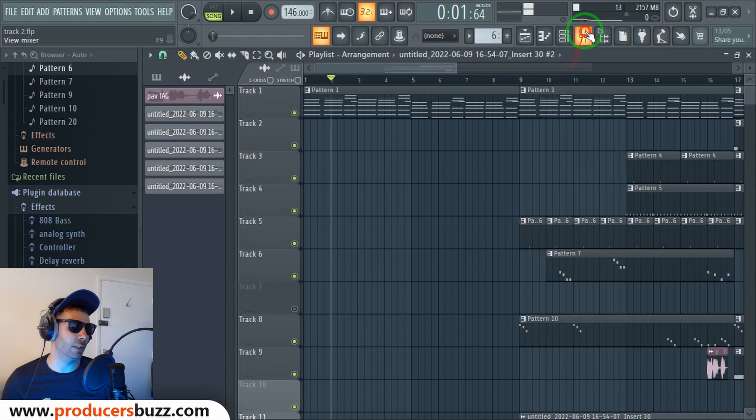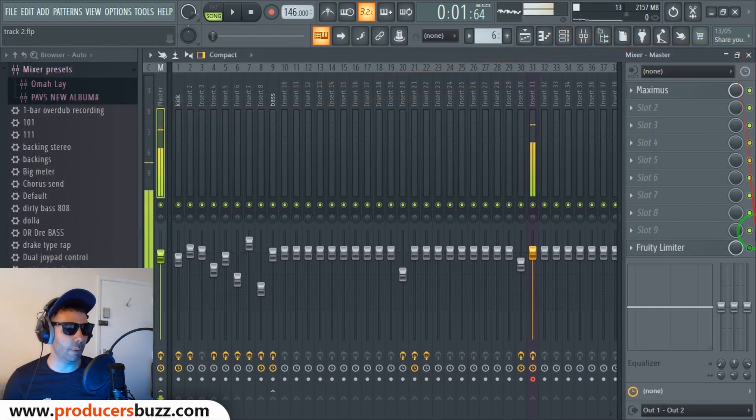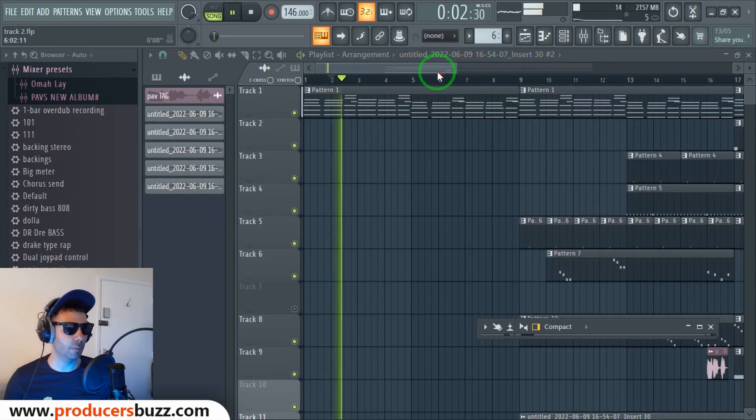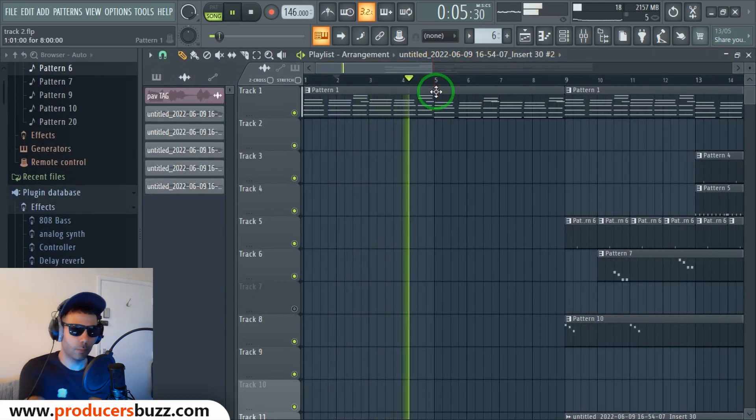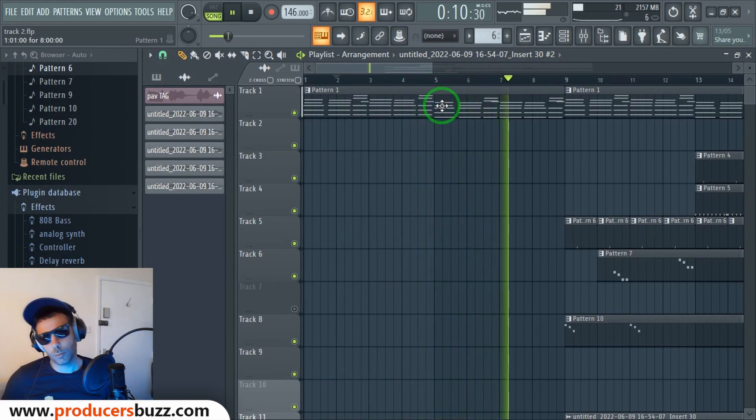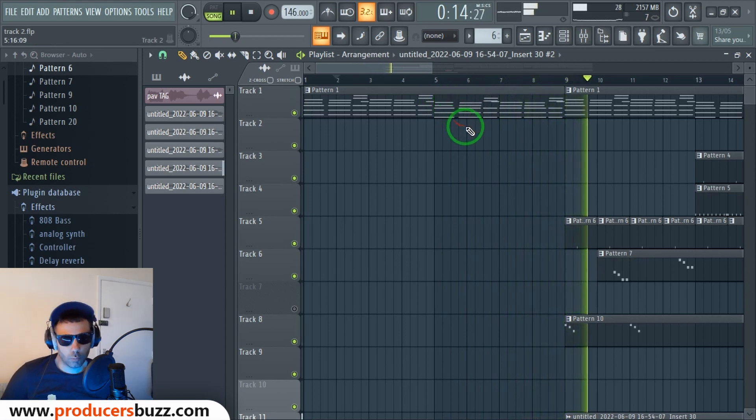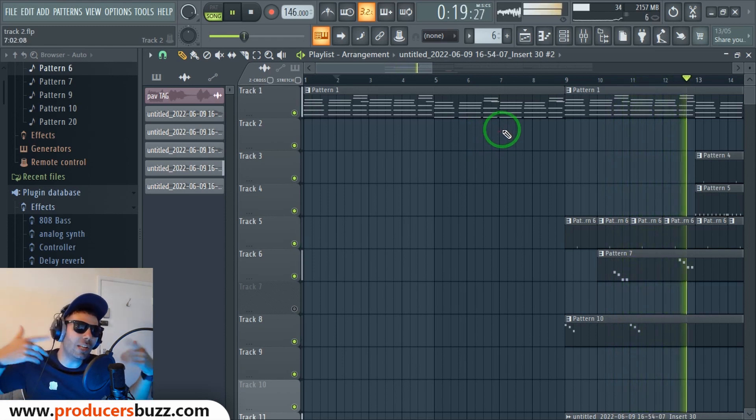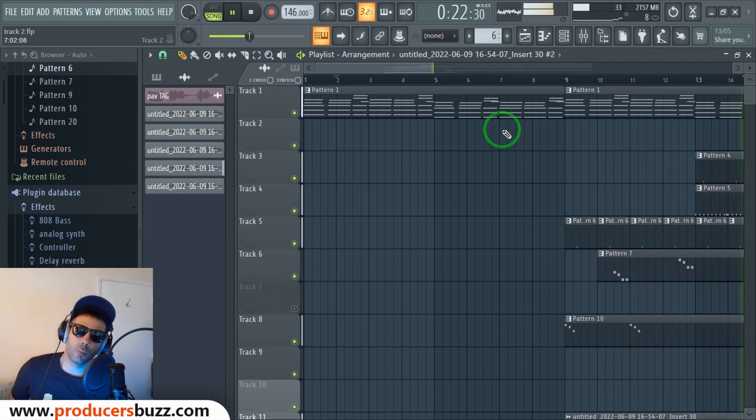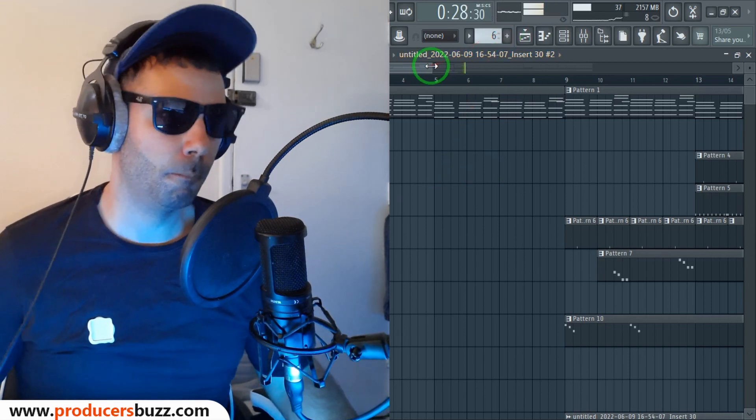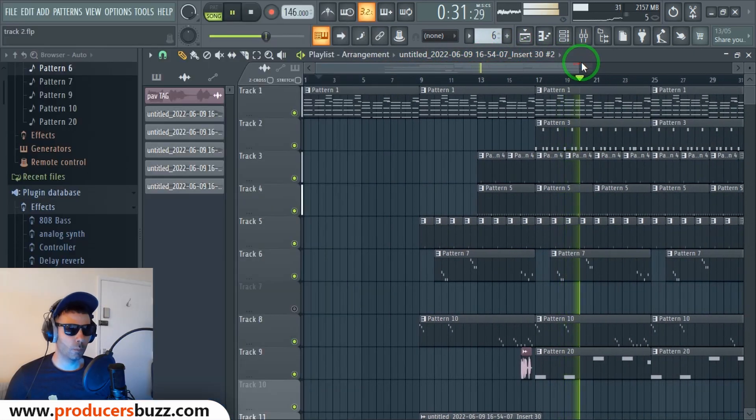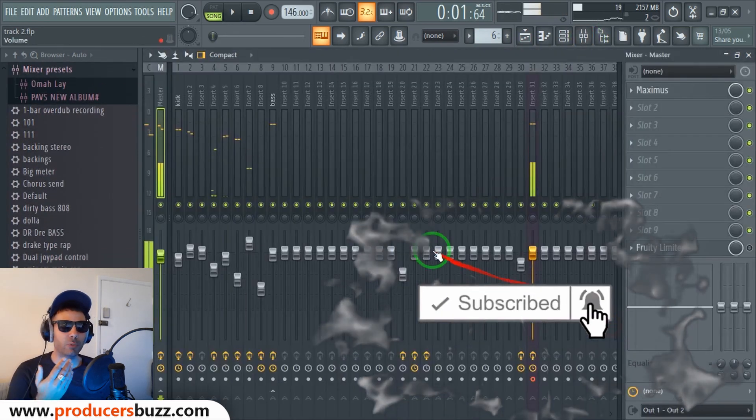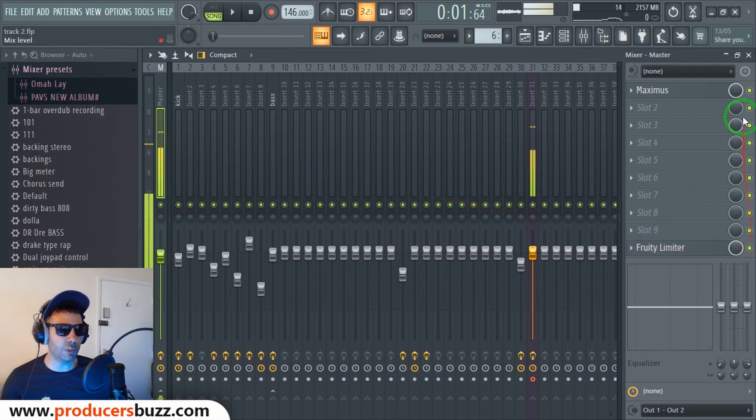Let me just show you how we've done this. So here, basically, if we listen to the beat without the Maximus that I used and put the limiter on, actually listen to it first like this and see how it sounds. You guys can see it's got that really cool sound.